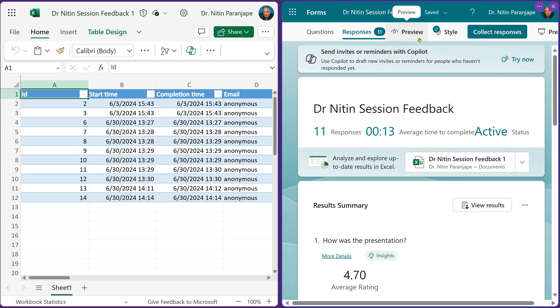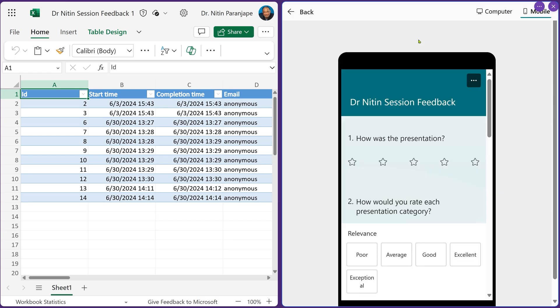I want to add one more record, so I go to preview. I have divided the screen into two halves. The width available is less, so Forms automatically changed its orientation to mobile view.